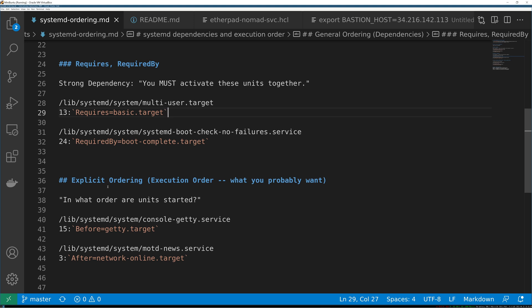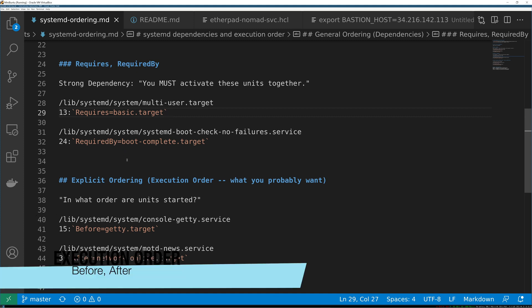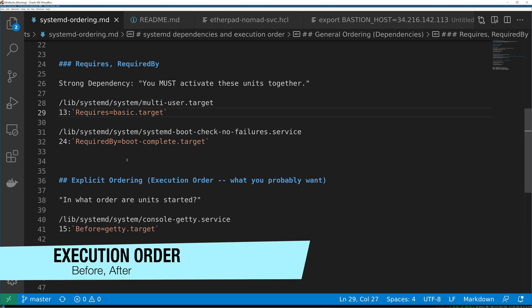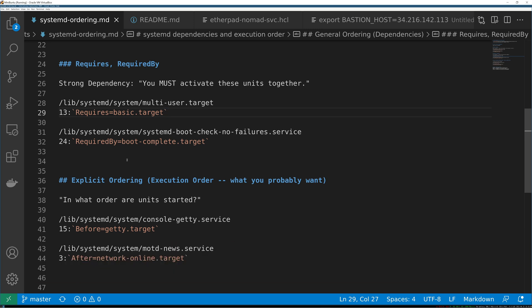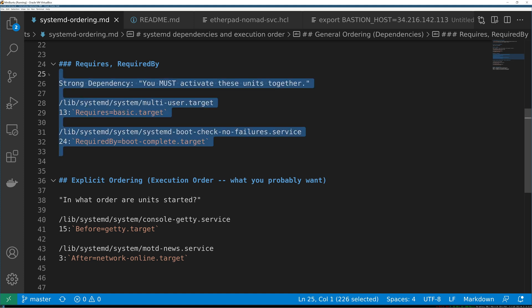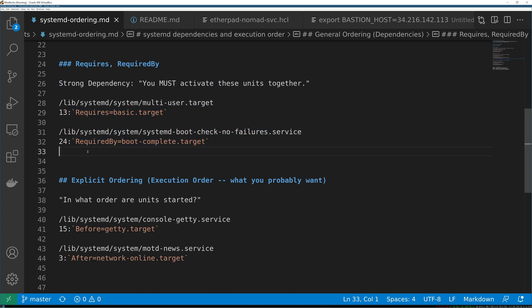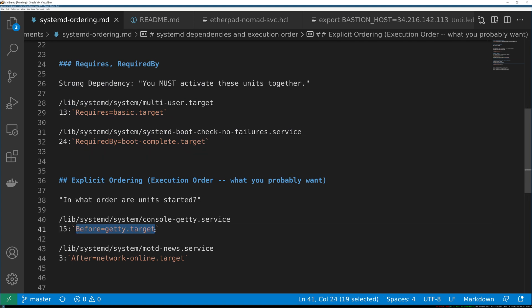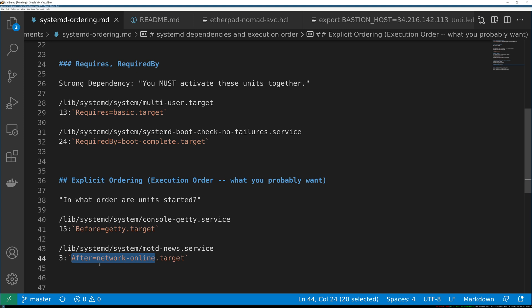They say that they require each other but explicit ordering is different. It's done differently, it's done with before and after. This is what you usually think you're doing with requires. So execution order is saying in what order explicitly are these units started and it's optional. If you don't put this, systemd will just go by your wants and requires and just figure out some order that satisfies that. But these are explicit, so when you say nginx has to come after network online target or console has to come after the network is online, this explicitly says this target has to have been started and reached.